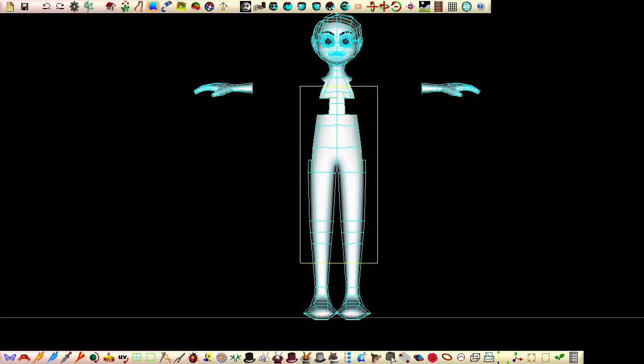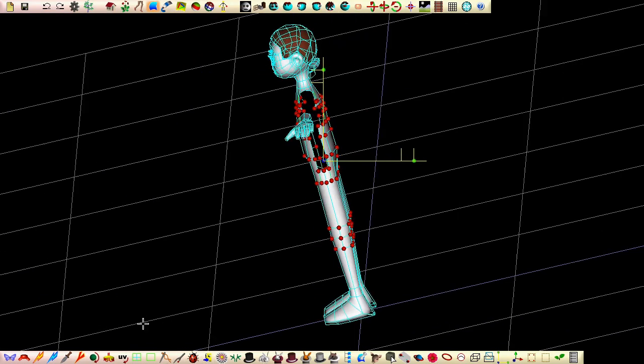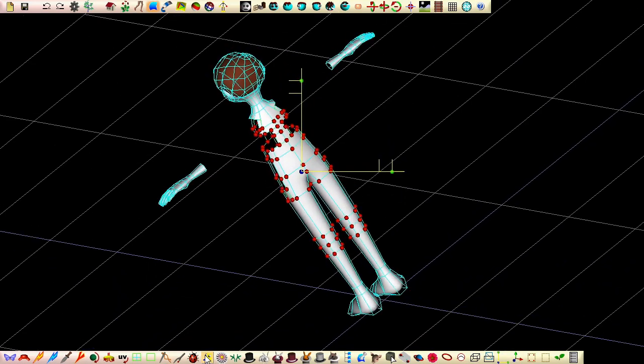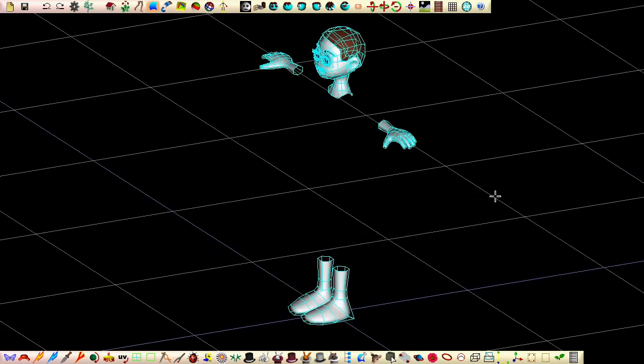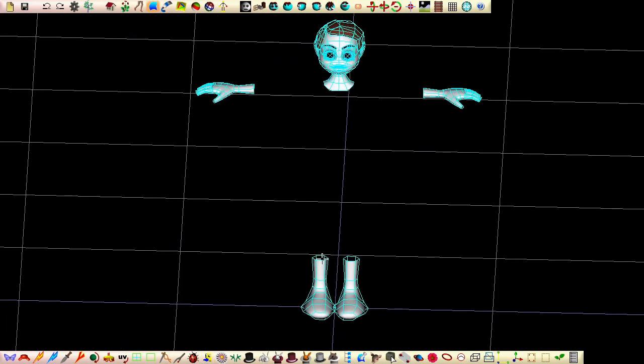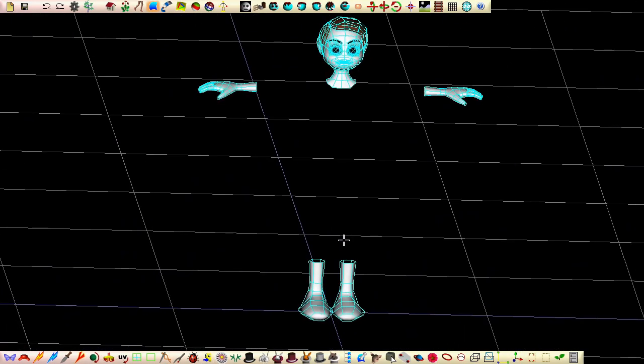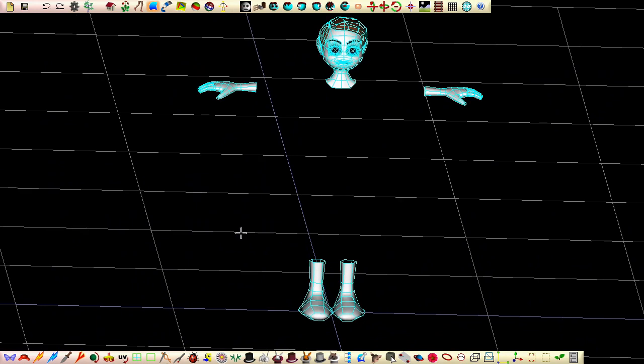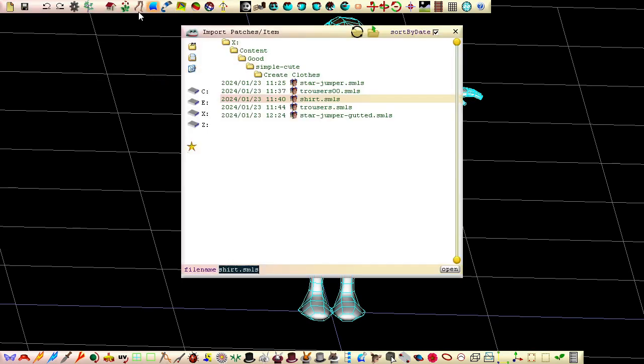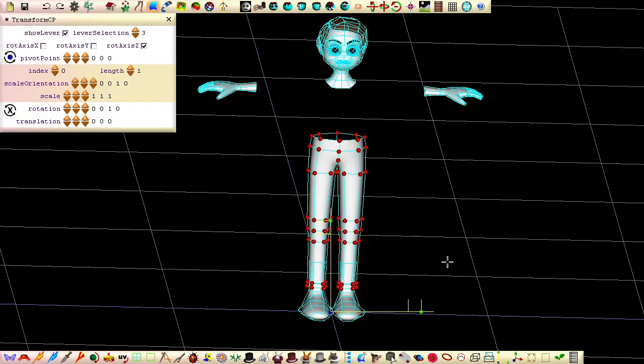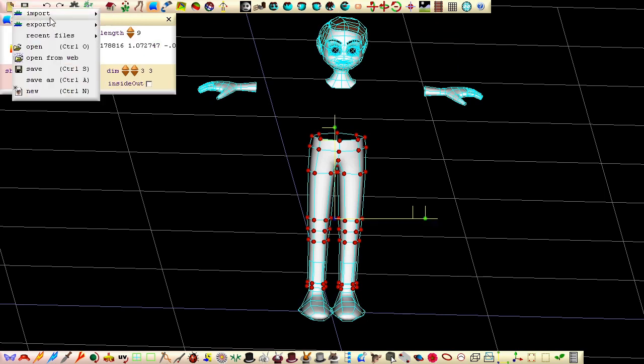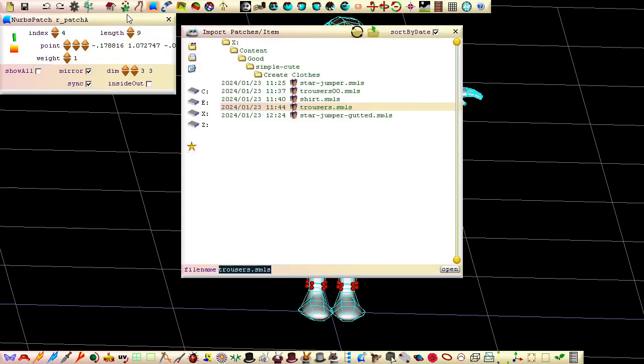It's important that we import the shirt and trousers while we're in modelling mode, so that we import the patches into our model, not as a reference to a model. To import, select import patches from the file menu. If the trousers and or the shirt are not imported to the correct positions, click this button to reset the transform fields for the selected points.